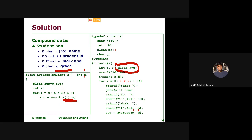This is very important to understand. This is the student. The student is the master. Finally, I look at the student. Average equals sum divided by M. Return average.